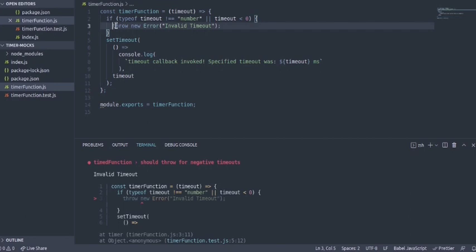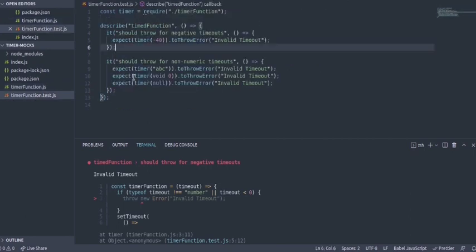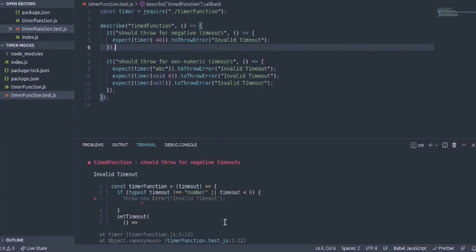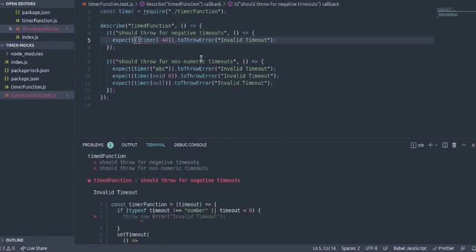So how could we test such scenarios where we have a direct throw? One thing is to pass this as a callback to the expect assertion. What I mean by that is we could just wrap the entire thing within a callback.